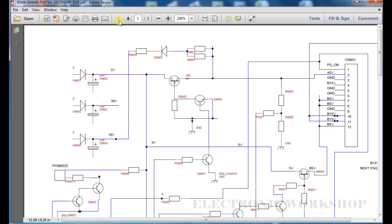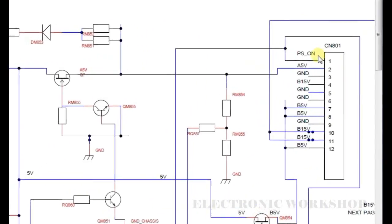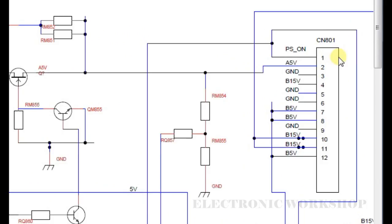In that video it showed that there was no output of the power supply on this connector here, CN801. All these voltages on this were missing.